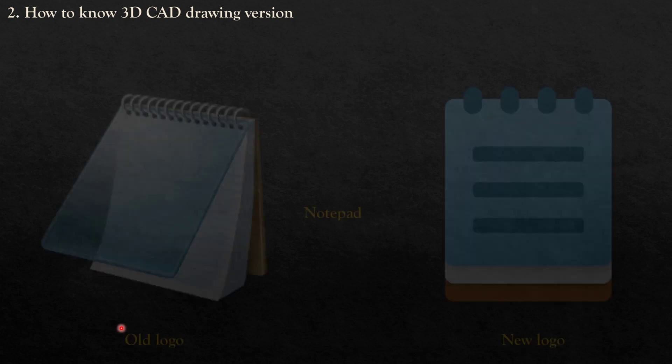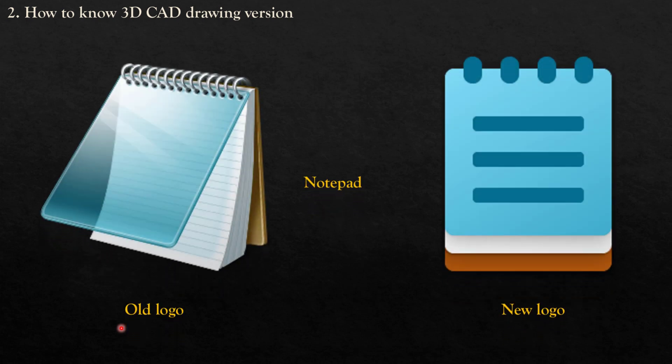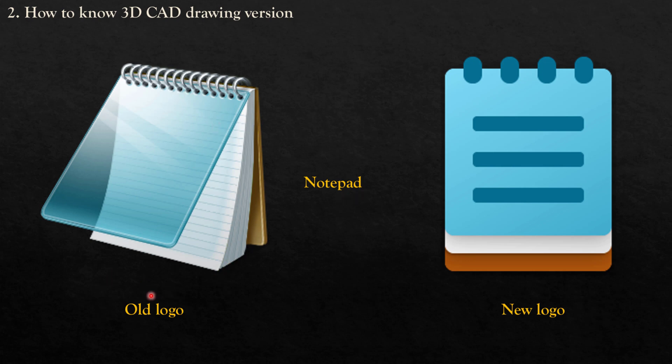Let's move to section 2. I will show you how to know the 3D CAD drawing version. As you know, in Windows platform, we would like to thank Microsoft because they give us an easy software called Notepad. Here is the old logo before Windows 11, and here is the new logo that Microsoft applied on Windows 11.